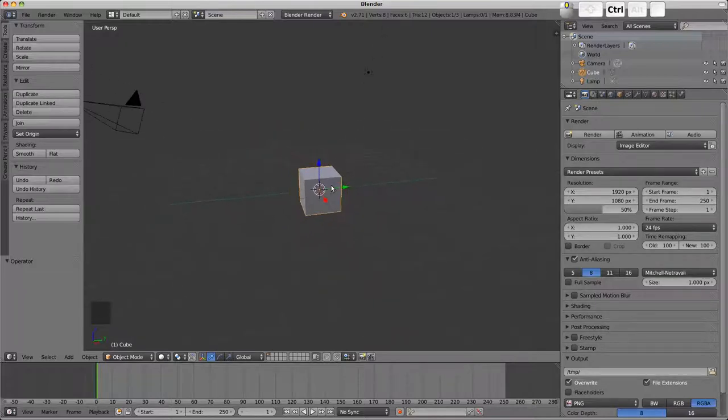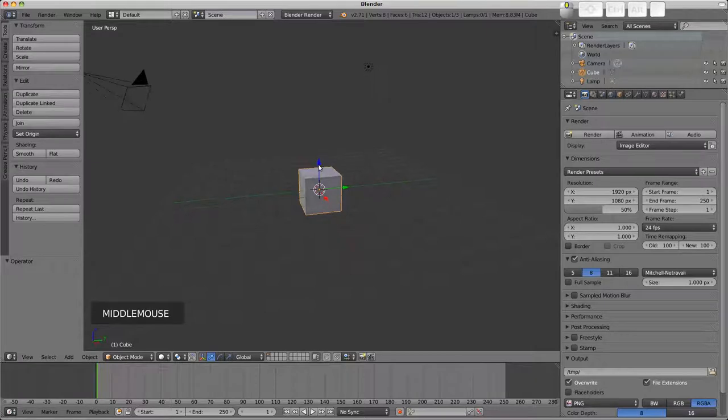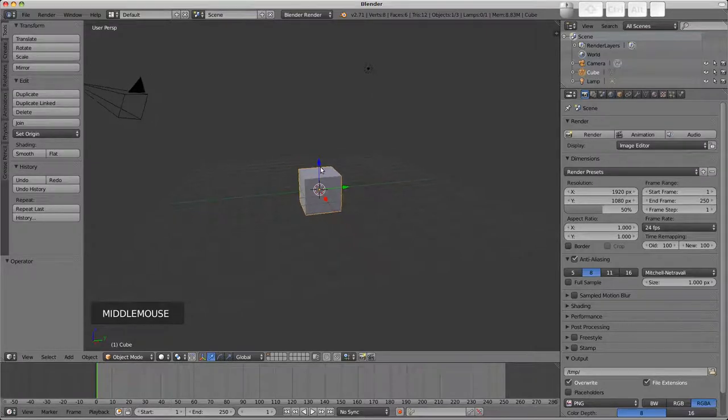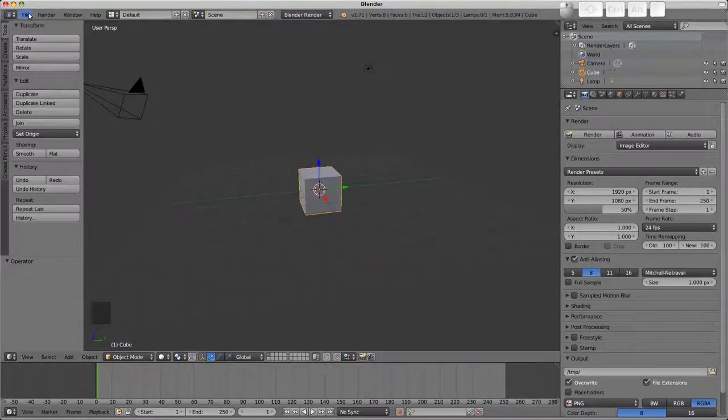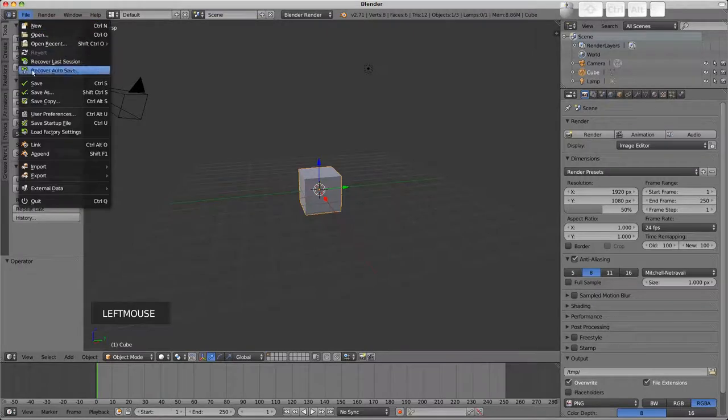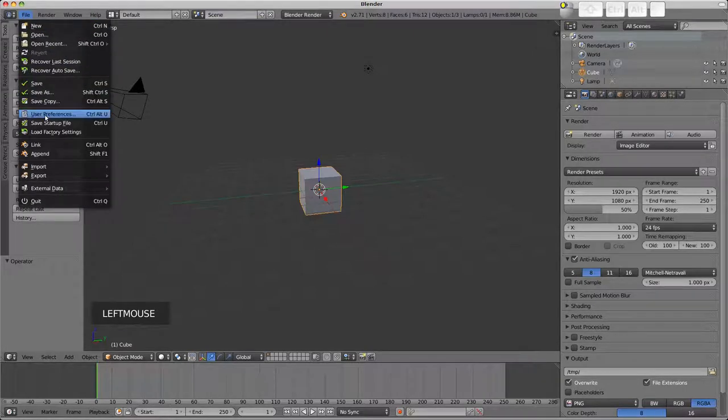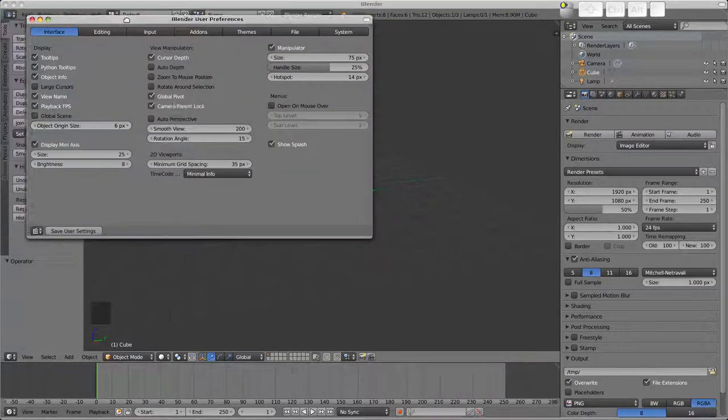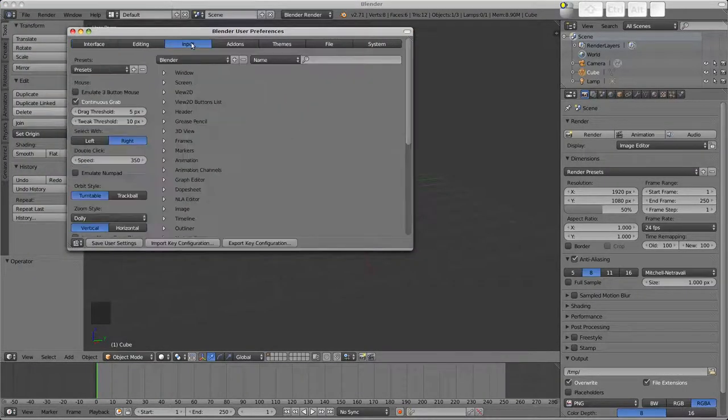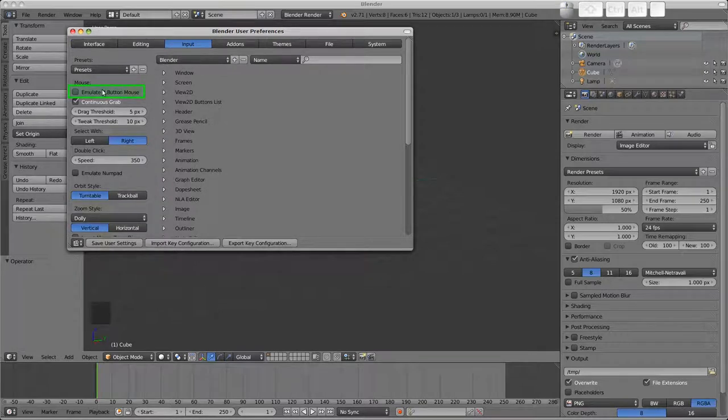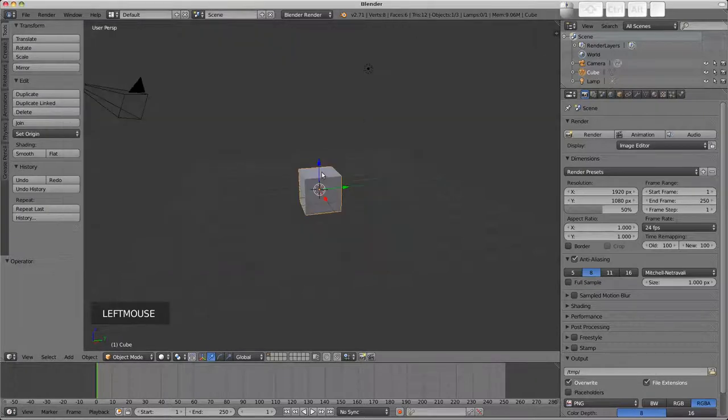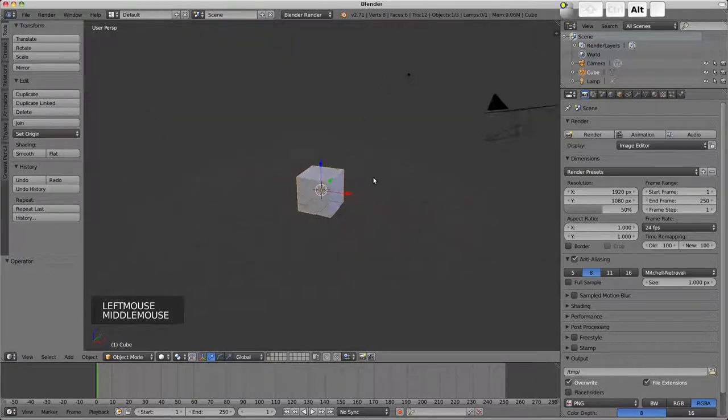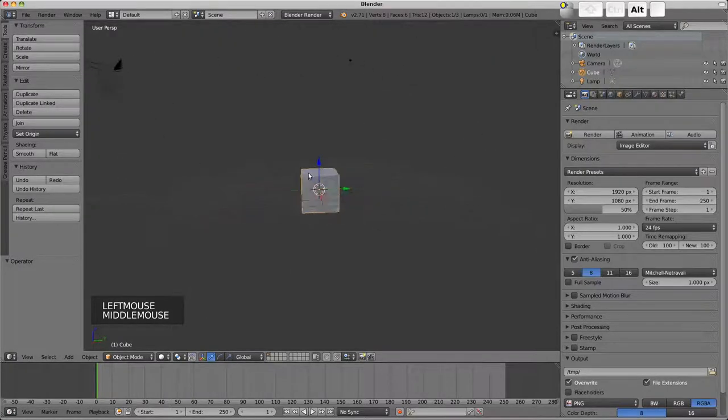That brings us to the first of the preferences you might need in the case of not having a middle mouse button or a scroll wheel. If we go to the file menu and open the user preferences, in the input section we'll find this emulate 3 button mouse option which lets you hold down ALT and then left mouse acts like the middle mouse button.